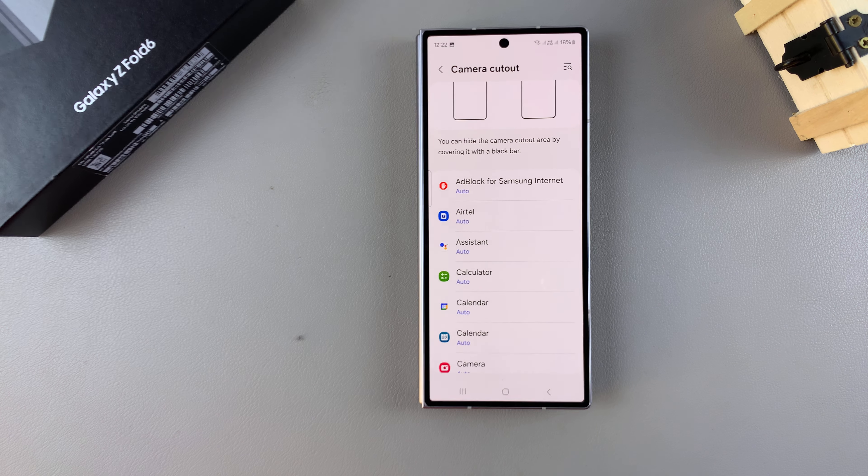But if I want to turn that off and show the camera cutout, I'll select 'Show Camera Cutout,' and now you can see it appearing clearly.